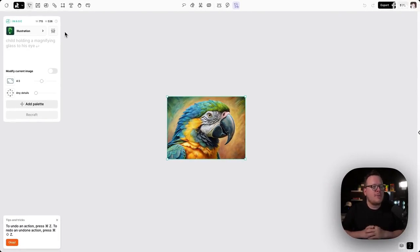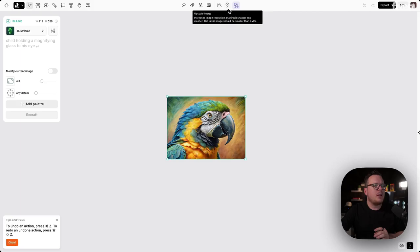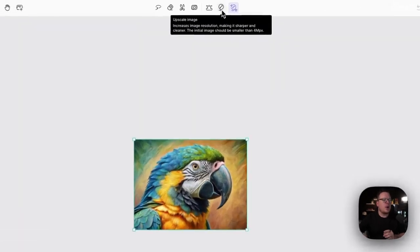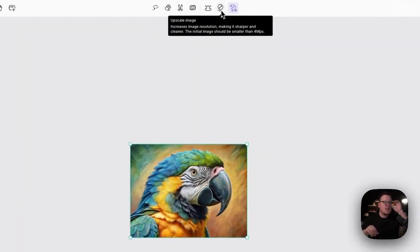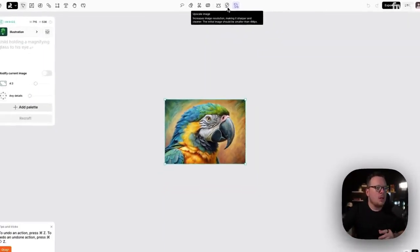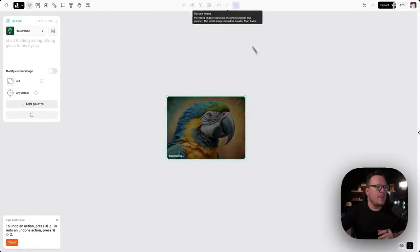So once I have that photo selected here at the top, we can click this icon right here, which says upscale image. So let's go ahead and click on that.